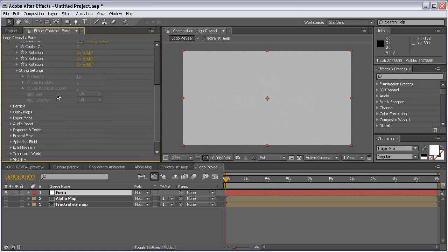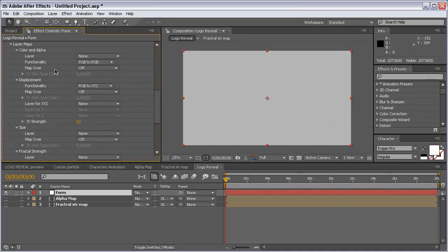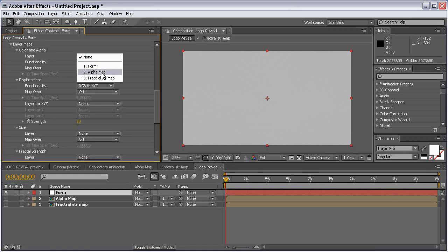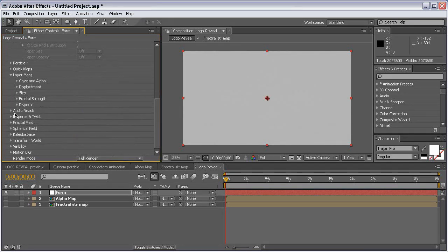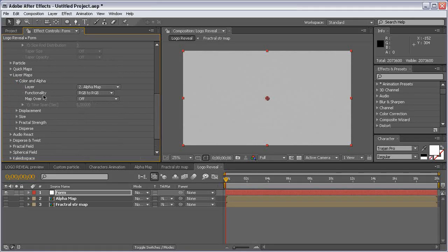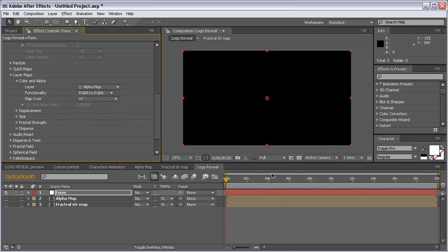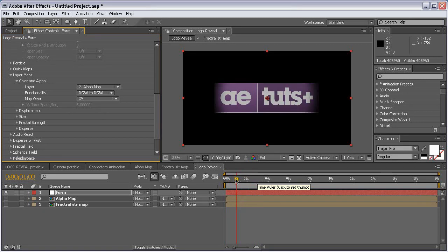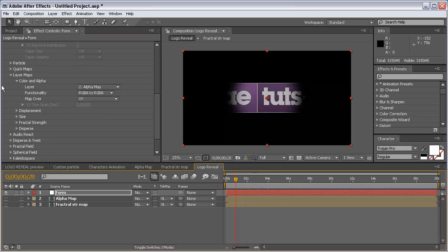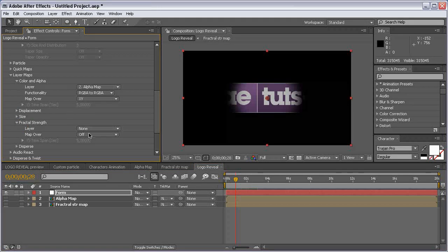Come to Layer Maps. Under Current Alpha, choose our layer for the alpha map. Open the settings and set RGB Alpha to RGB Alpha, and map over X and Y. This way the particles will represent our logo revealing. For the Fractal Strand, use the Fractal Map layer — choose that layer map and map over X and Y.